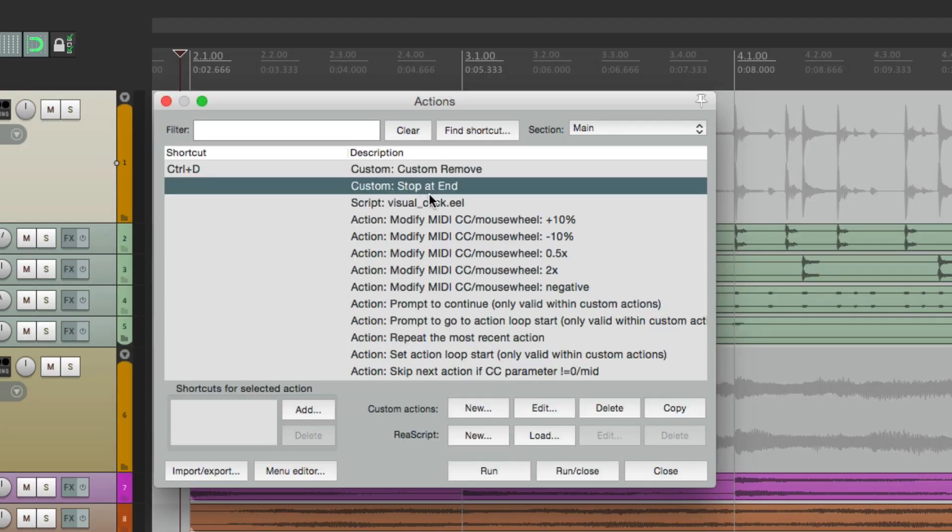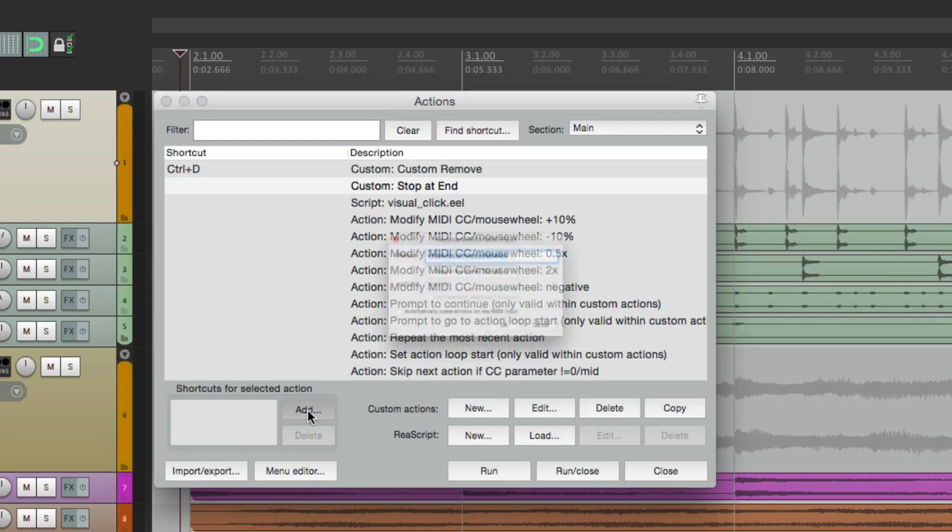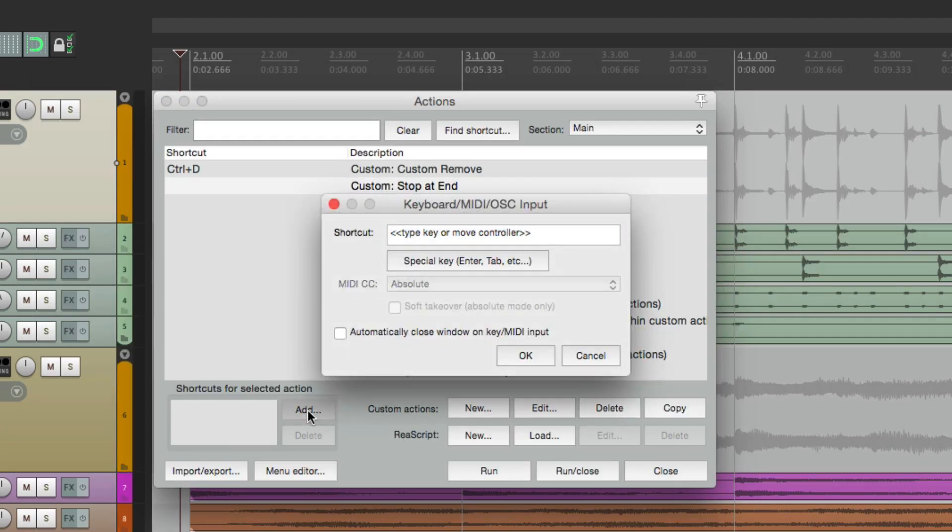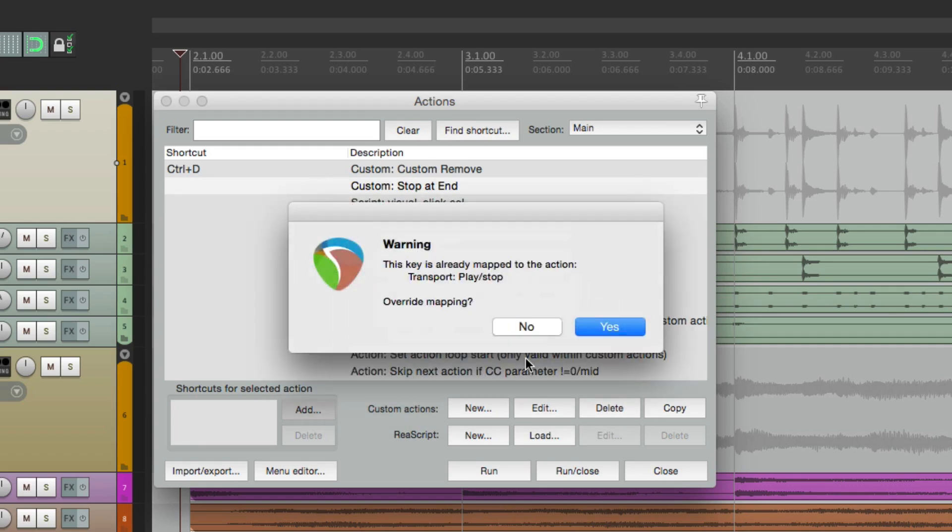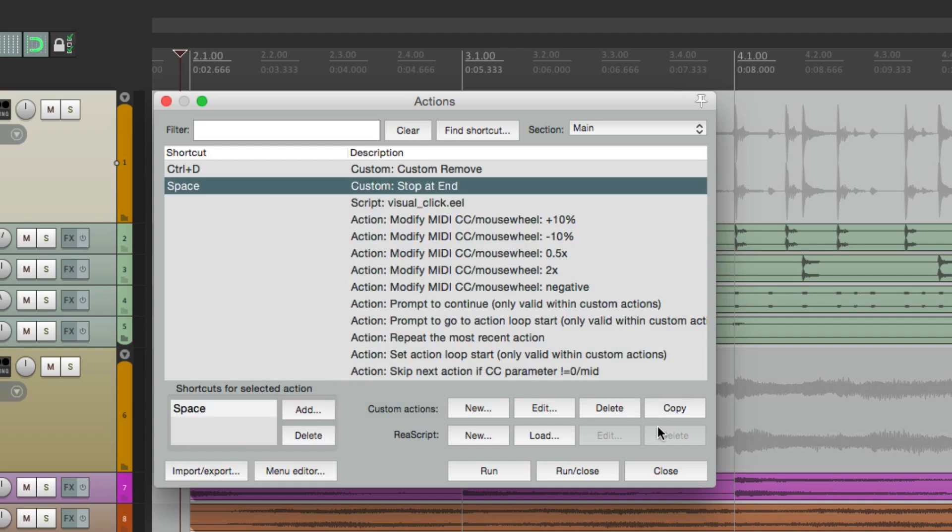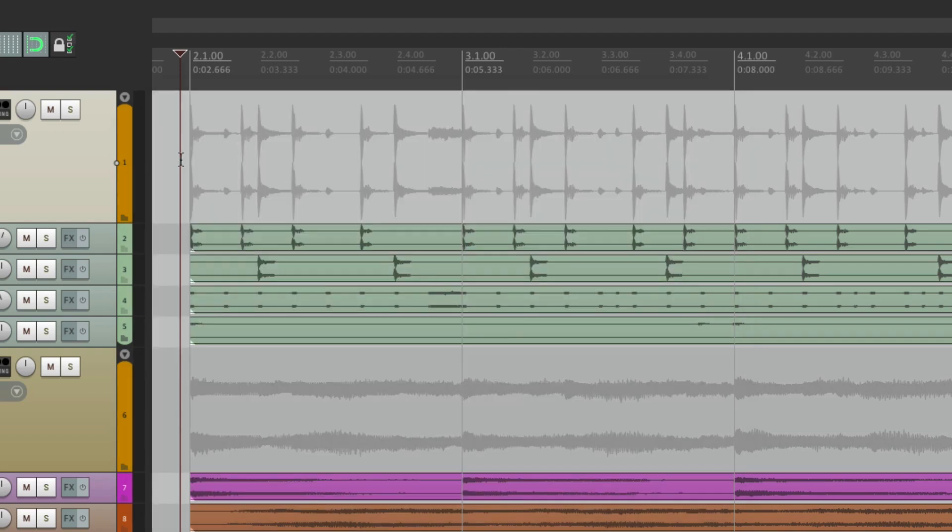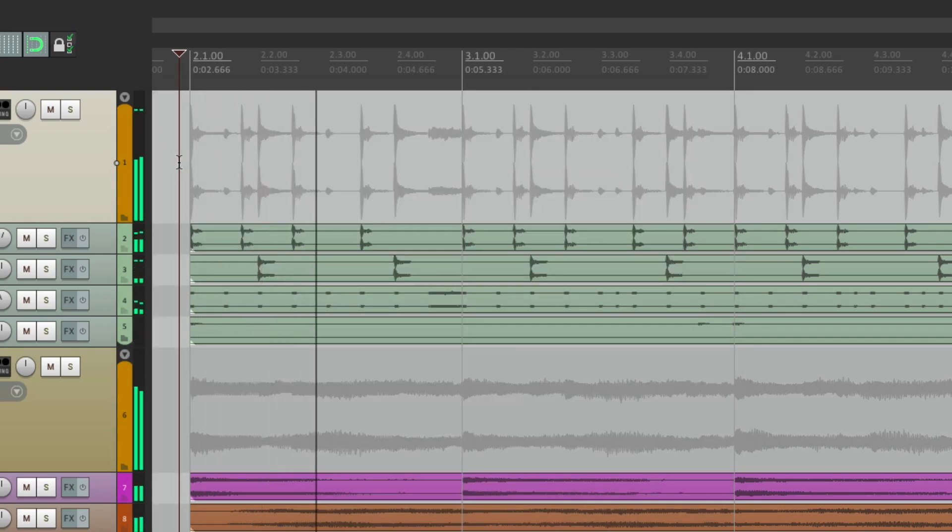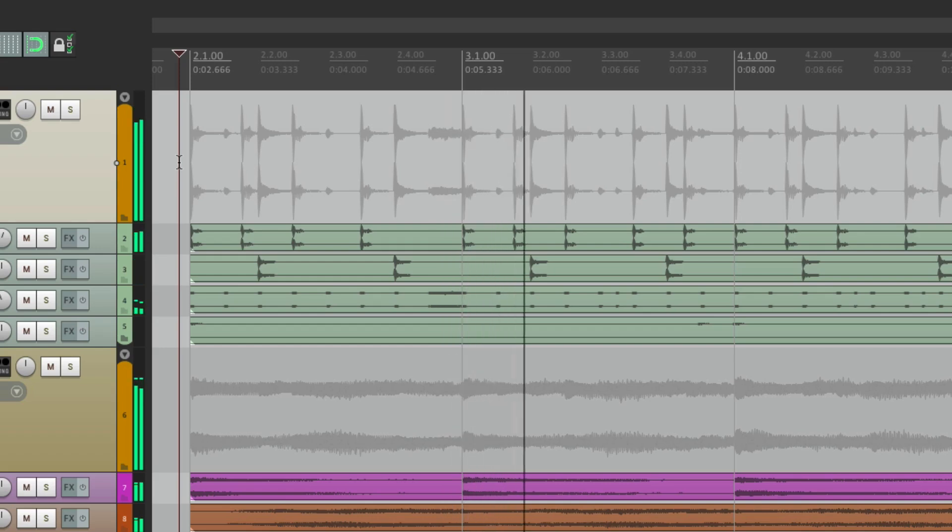So now let's give this a keystroke. We'll make it the spacebar. It's going to overwrite the default. Now if we hit the spacebar, it's going to play. But if we hit it again,